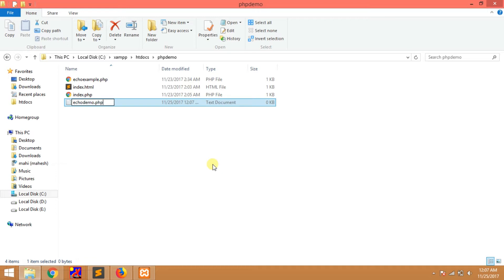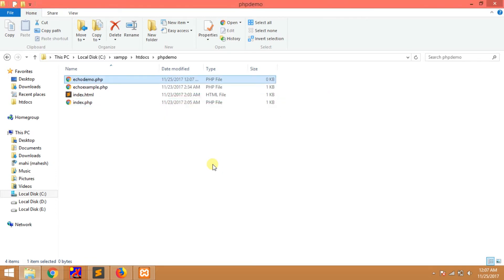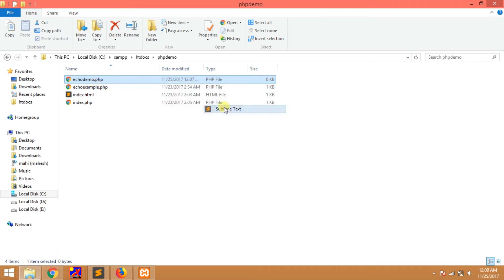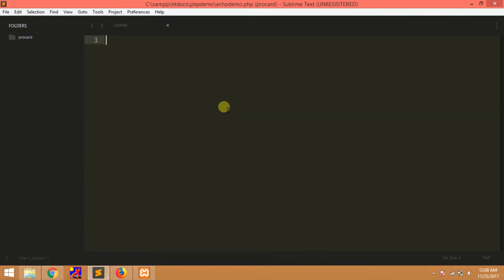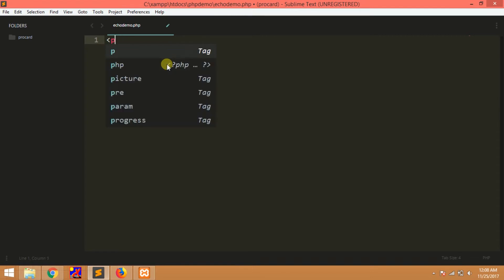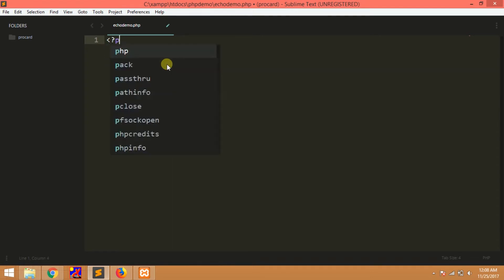I will show you the Sublime editor. Now I will show you the PHP open tags. If they are all the same, then you will have open and close tags.